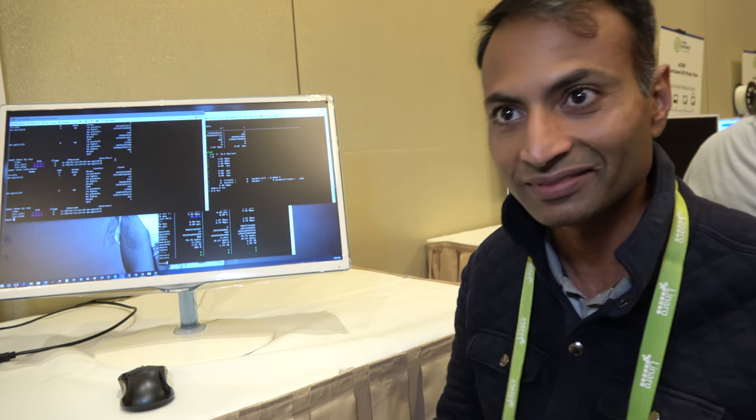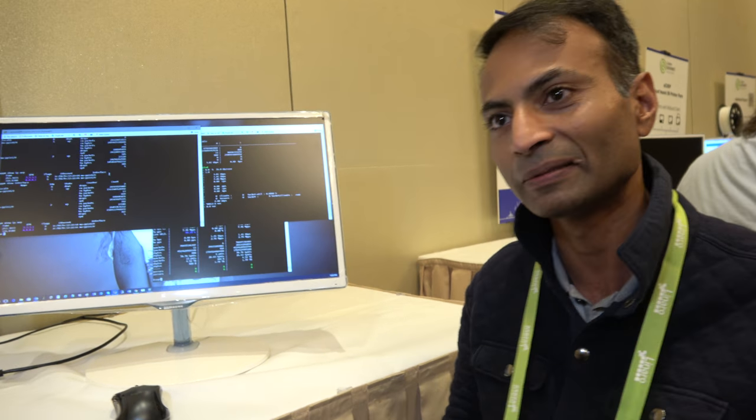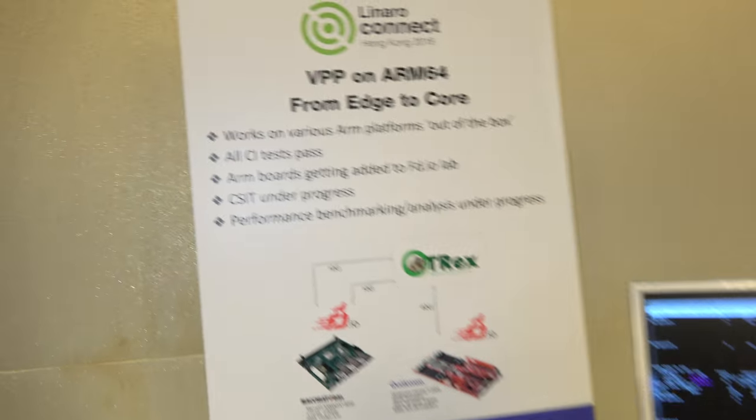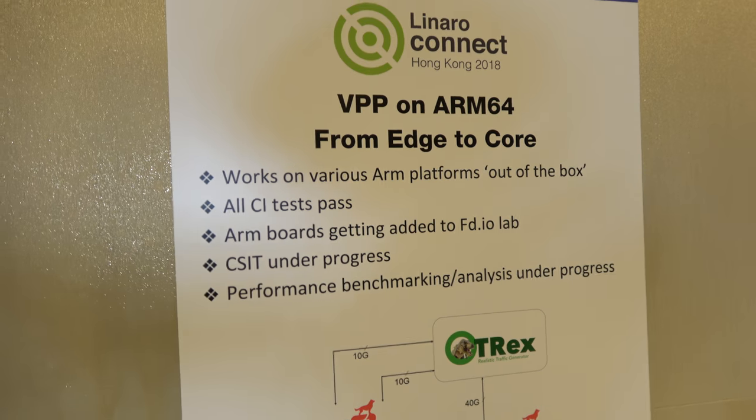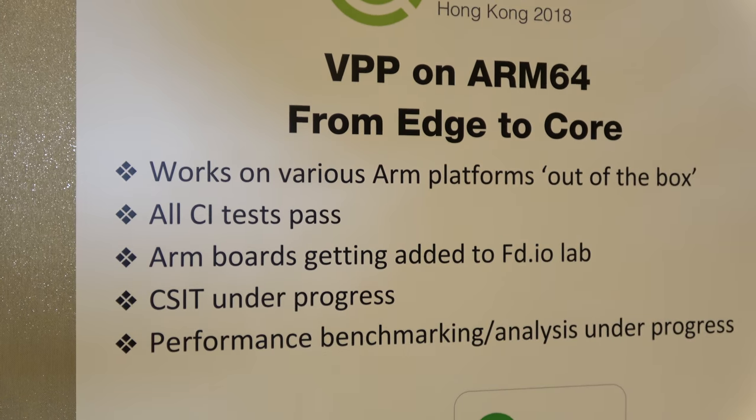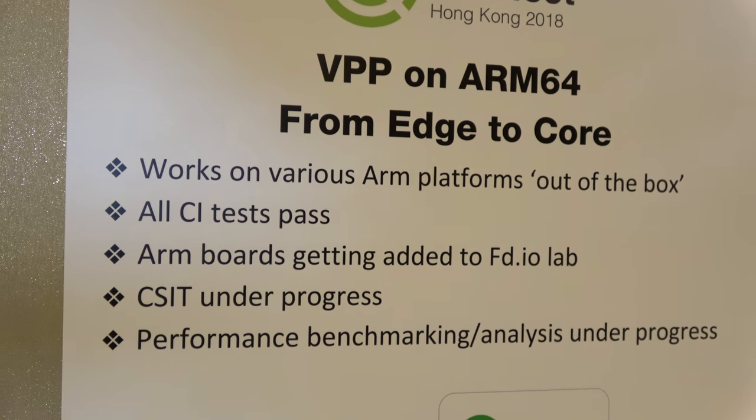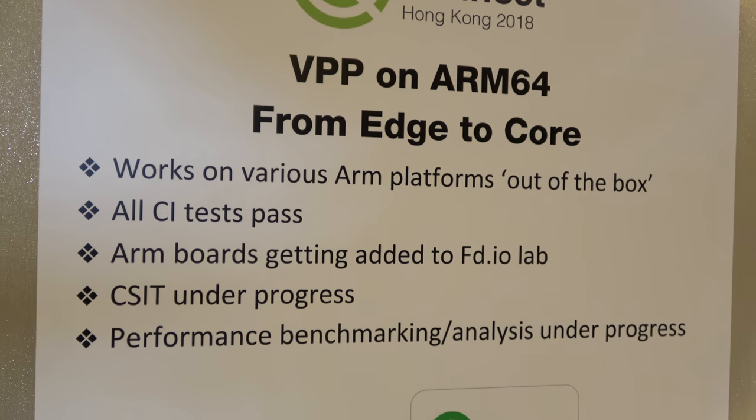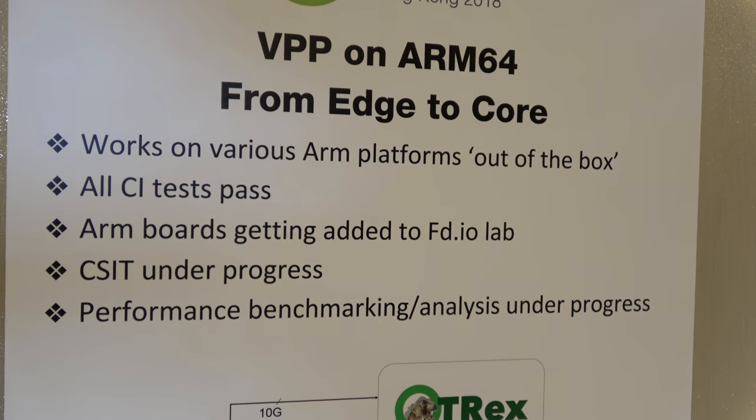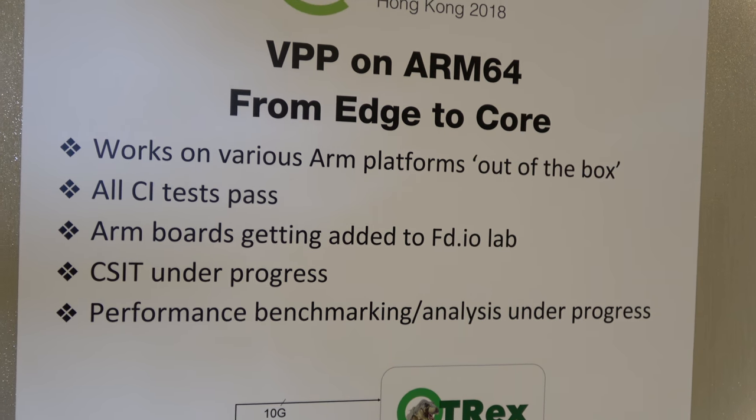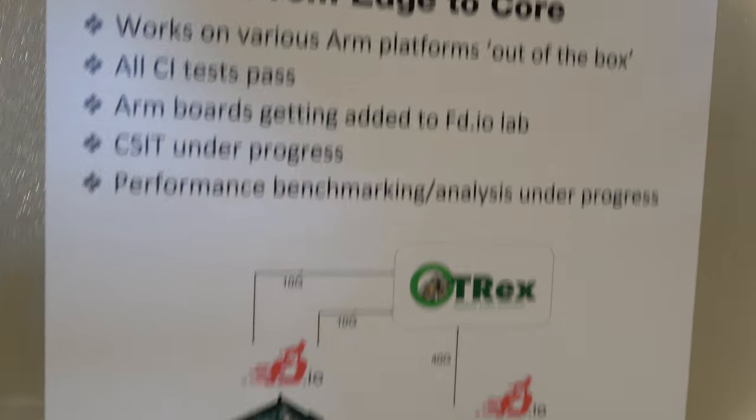On a bunch of packets? Yes. It says here, works on various ARM platforms out of the box. Yes. All CI tests pass. ARM boards are getting added.